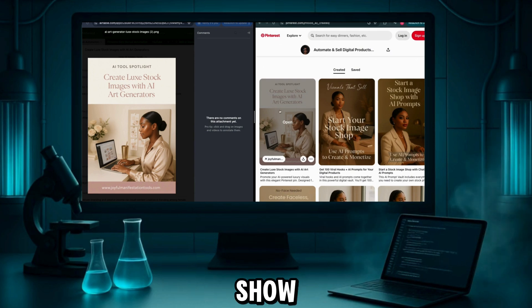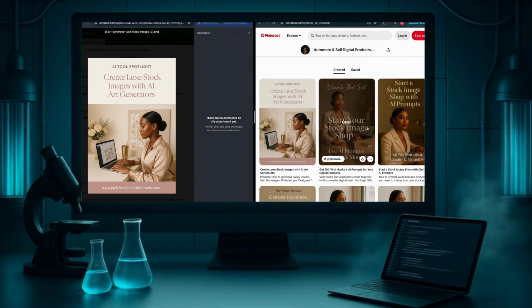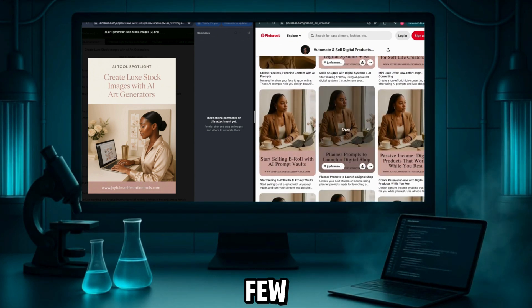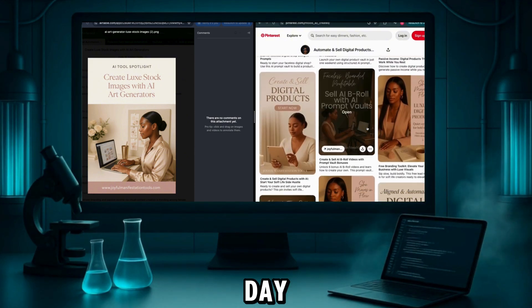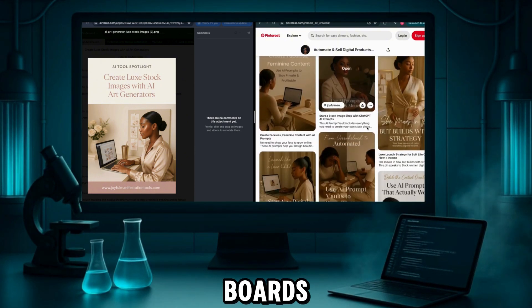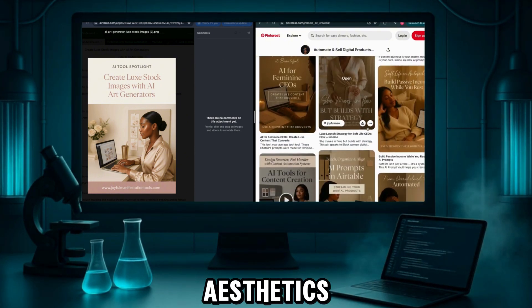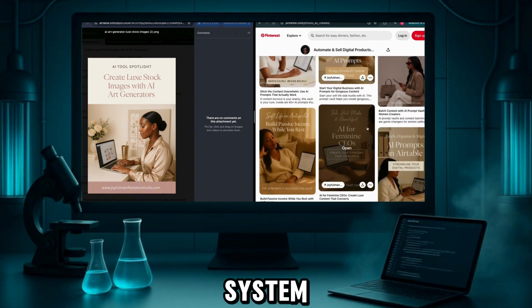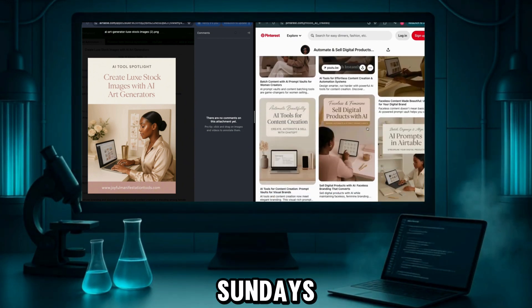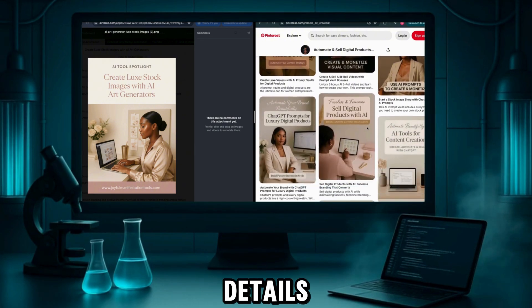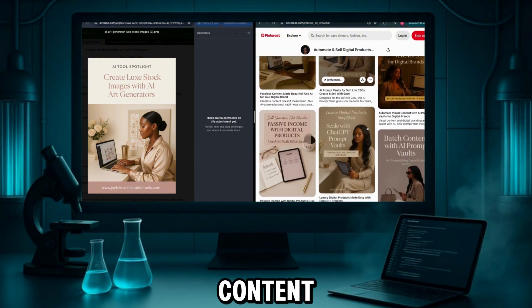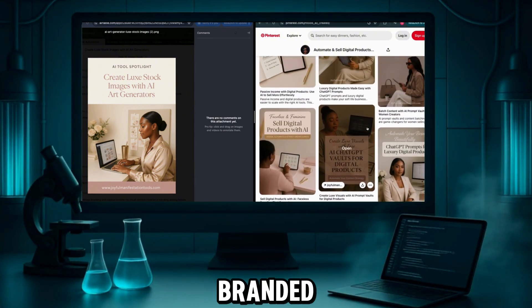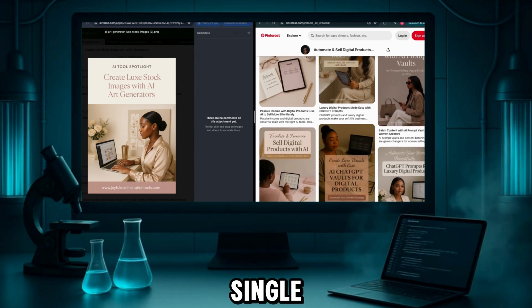Let me show you what this looks like in action. These are pins I've posted over just the past few days—10 plus pins a day, across multiple boards. All designed with Lux Aesthetics, all automated through the same system. No more long Sundays designing, creating the pin details. No more scrambling for content. Just a steady flow of branded strategic pins going out every single day.